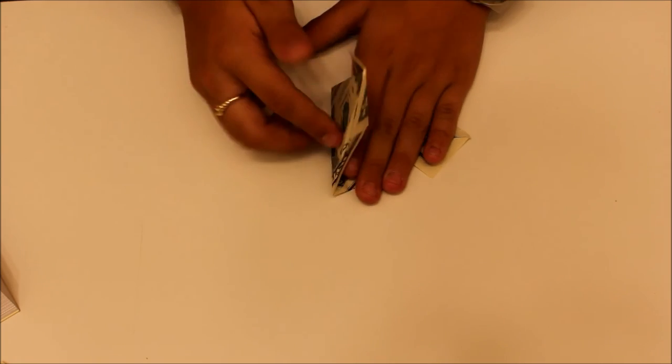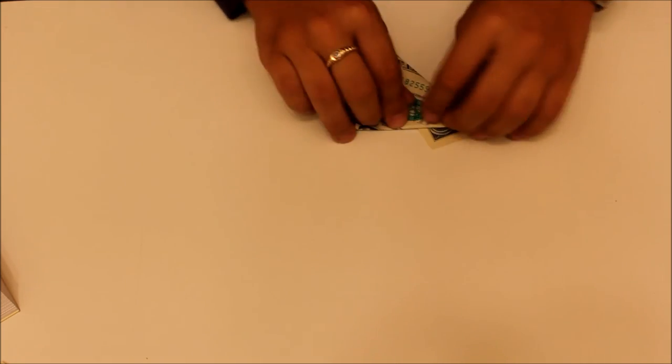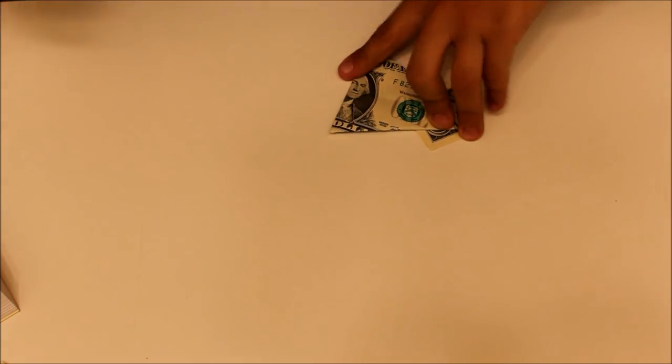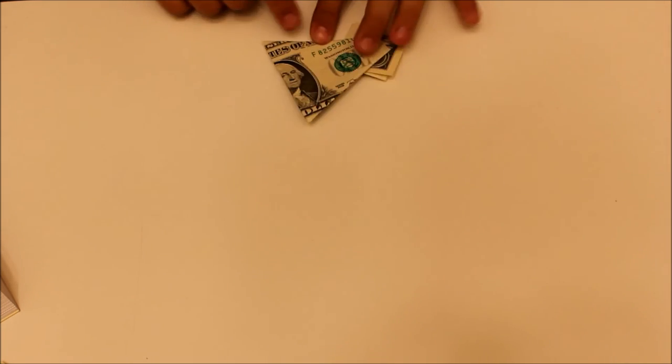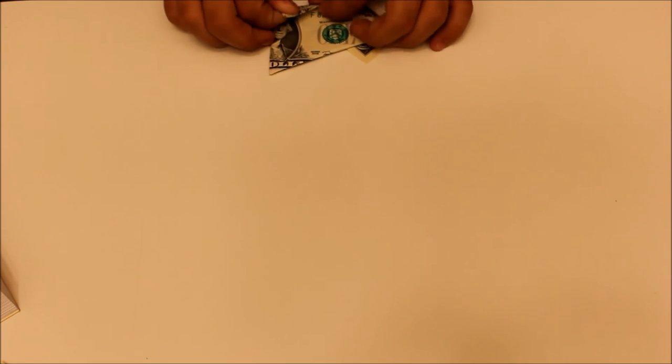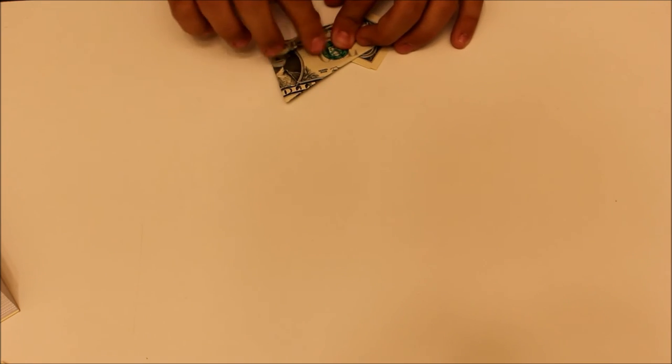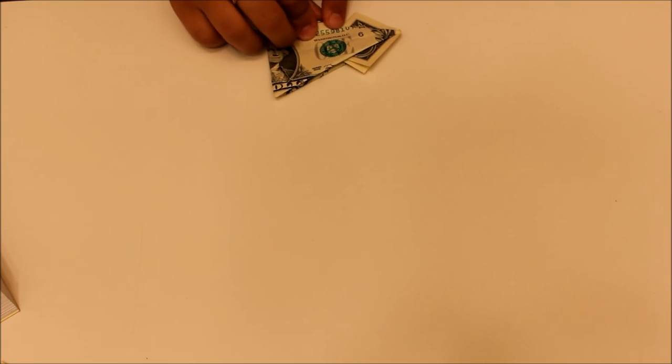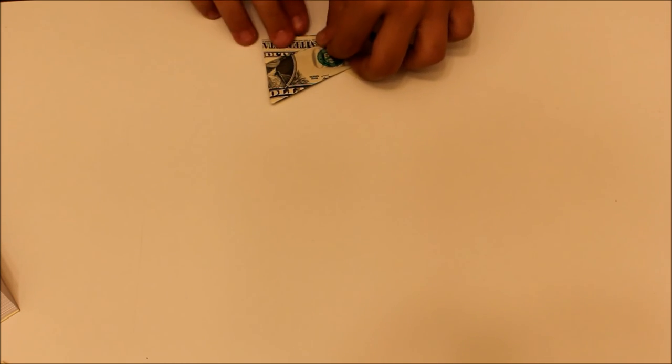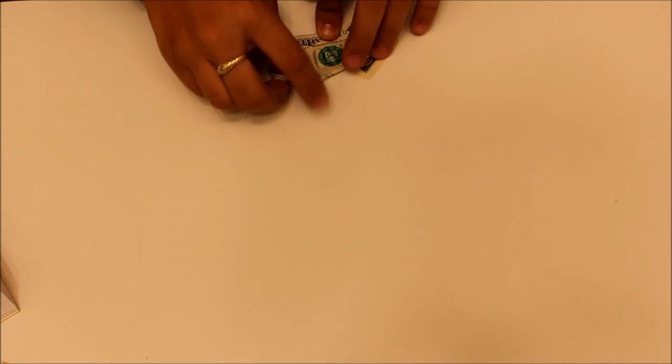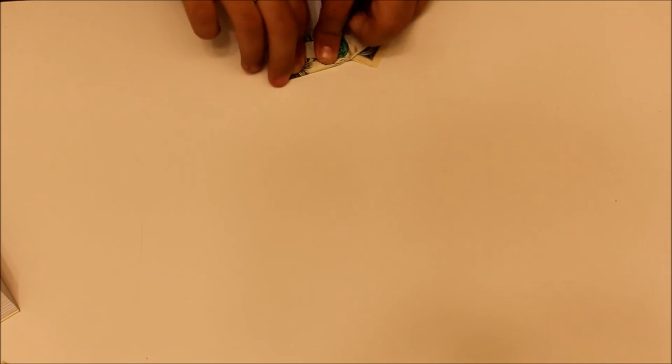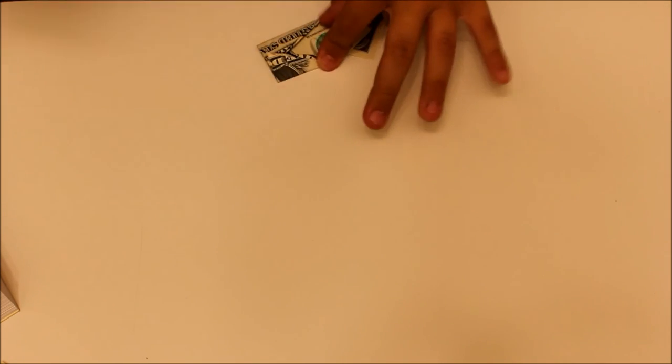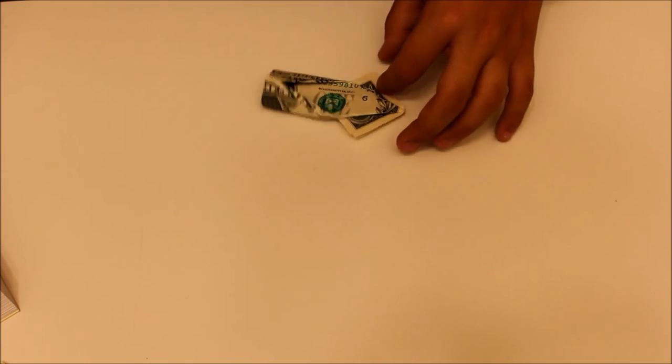And now I'll just fold it in half on that crease that we already made. And now at about the one third mark on each side we're going to fold it in. You don't want to fold it to the center line. But pretty much on this square just under that point. So it overlaps the center line a little bit. And they overlap each other also. So you should have something like that.